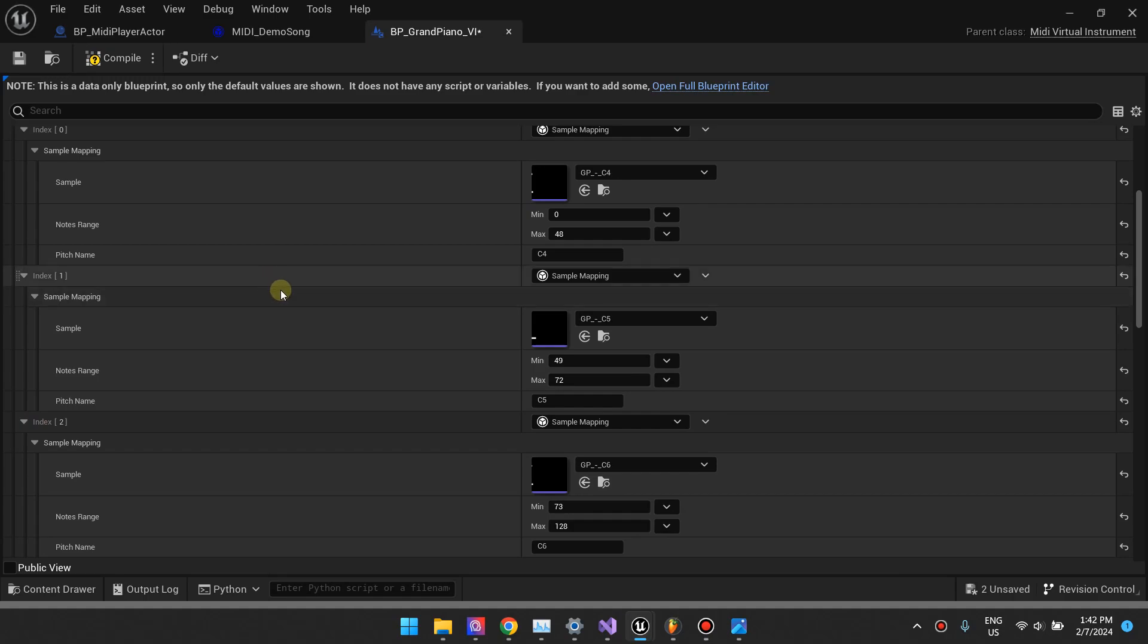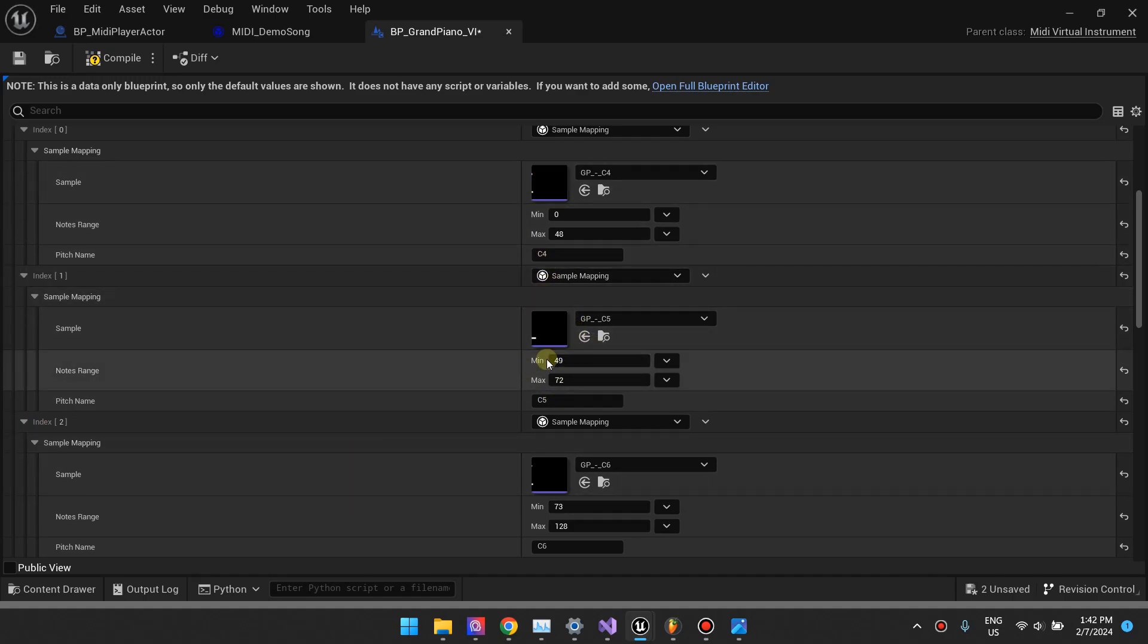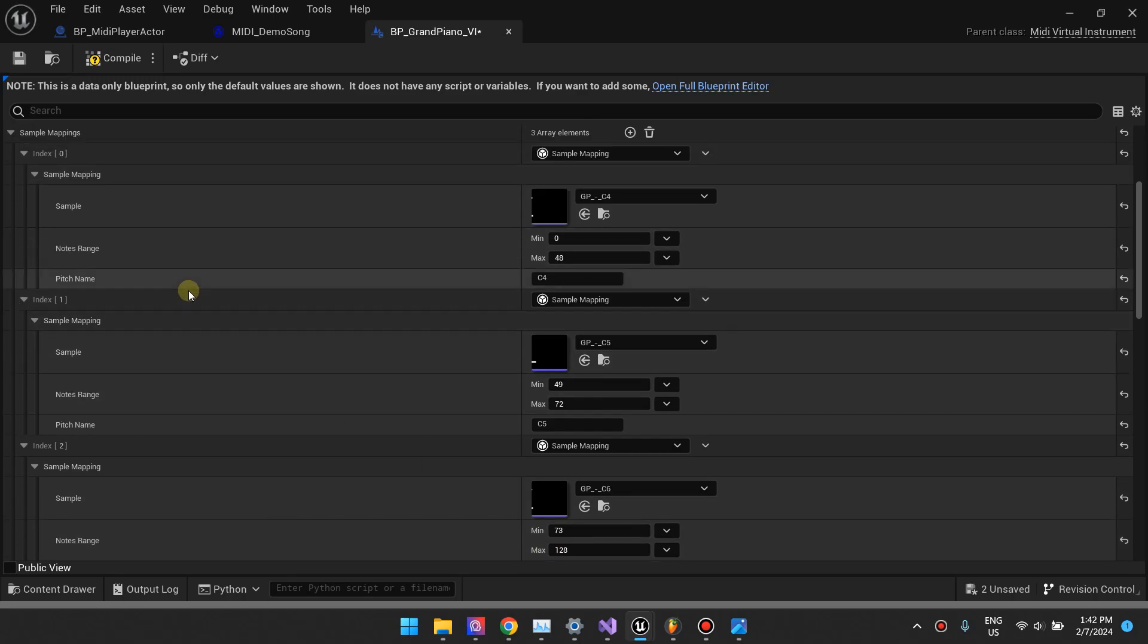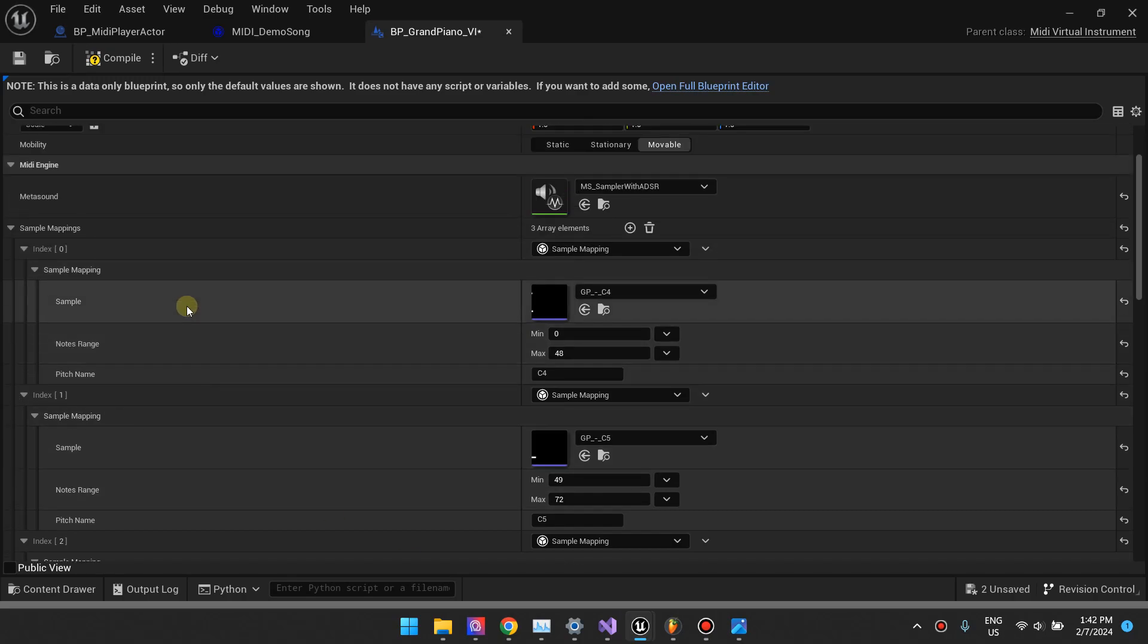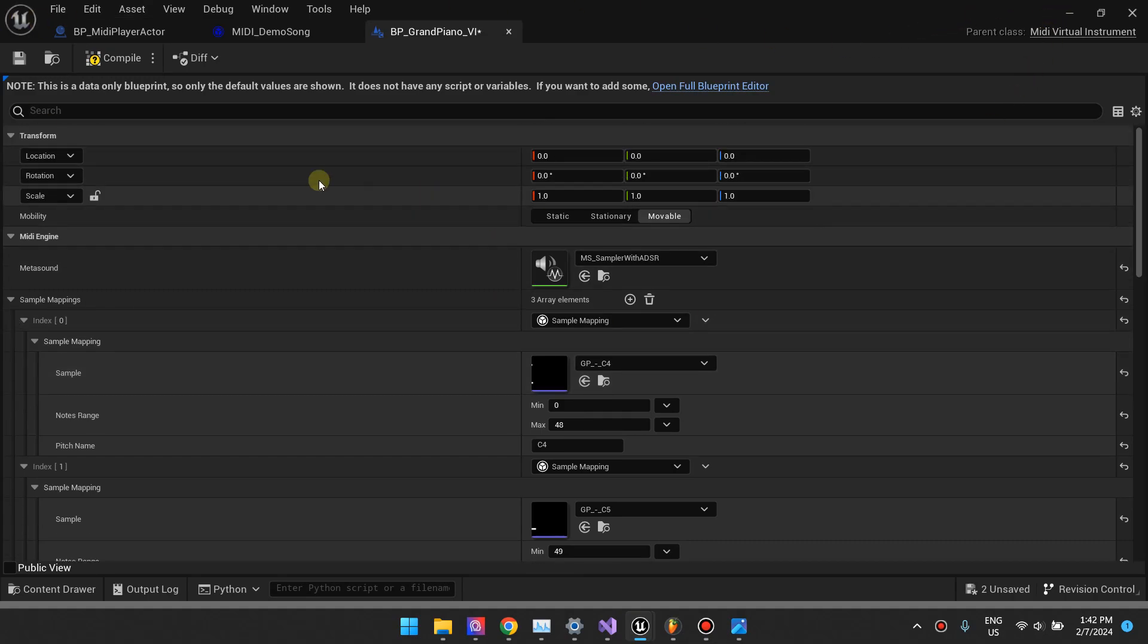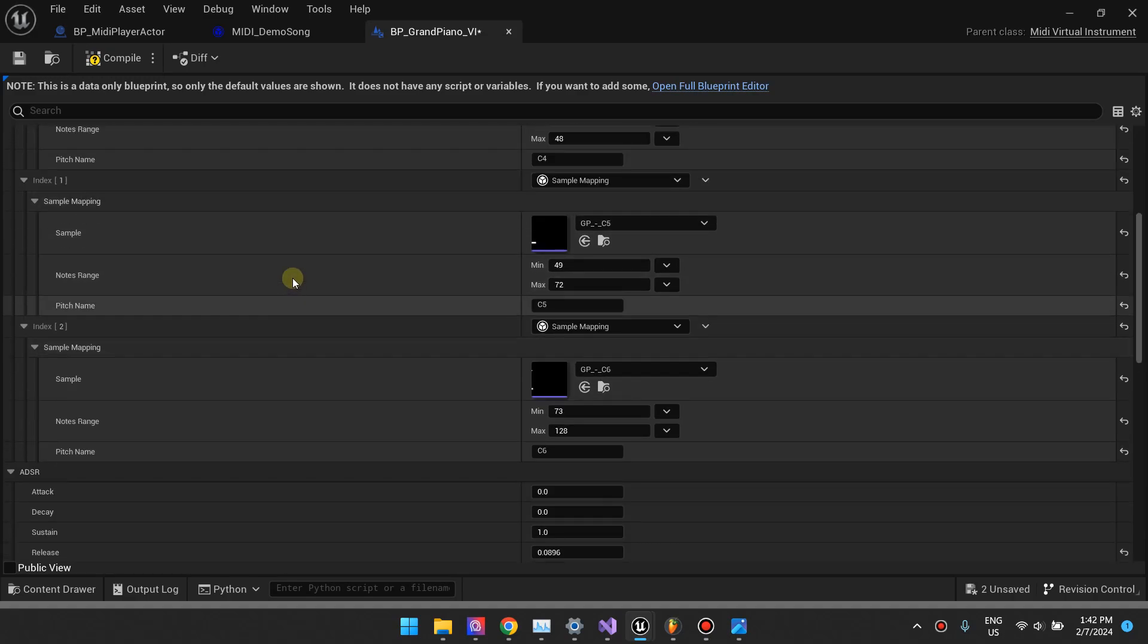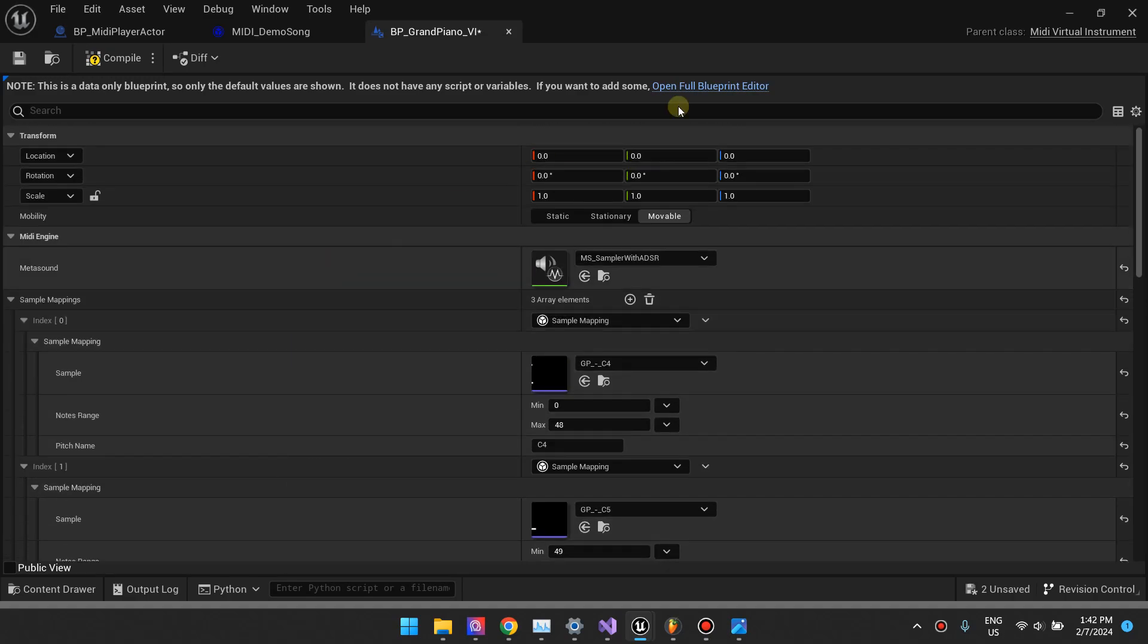As you can see here, I'm using three samples. The second sample is mapped for note 49 to 72 and the third sample for note 72 to 128, which is the last note in the MIDI engine, I mean, in the MIDI file or the MIDI events spectrum. That's pretty much everything you need to know about creating these things.